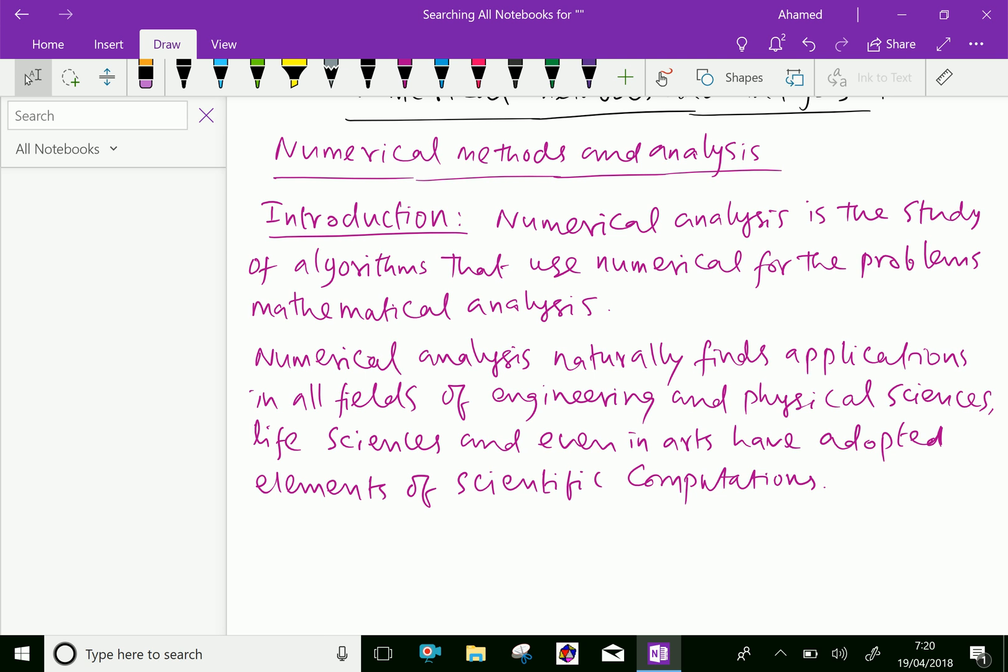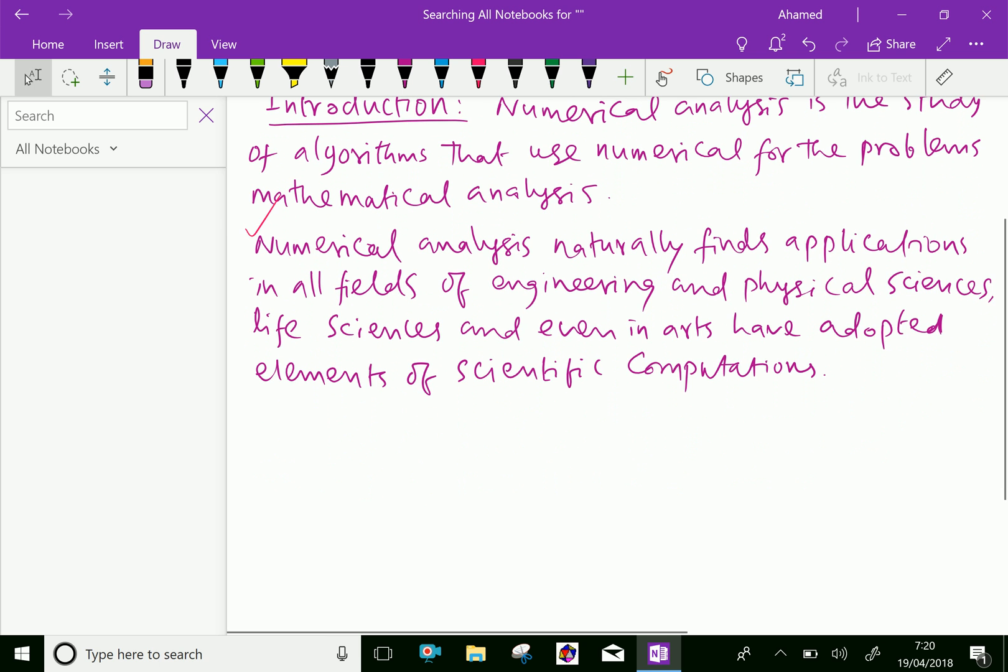Numerical analysis naturally finds applications in all fields of engineering and physical sciences, as well as in life sciences and even in arts, having adopted elements of scientific computations.